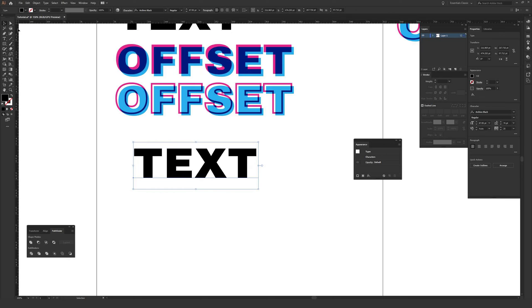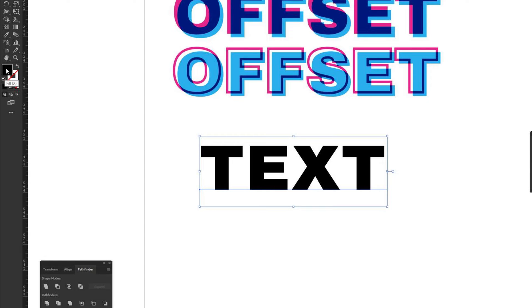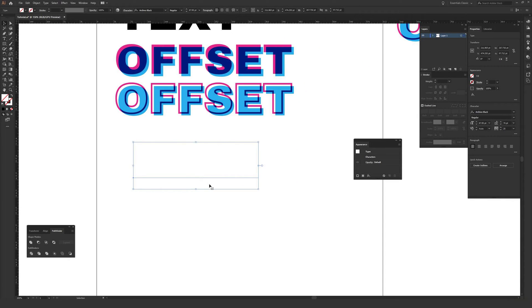Once you have your text typed out, use the black arrow to click on the text so it's highlighted. Then go to the toolbar on the left and make sure your fill is in the front — it's probably a solid black box. Then in the little sub-menu there's a box that will say None; click that to totally remove the fill. I do this because without it, the next step can sometimes create a faint outline I don't like.